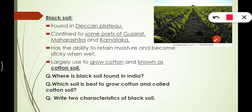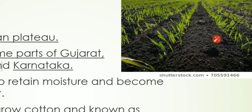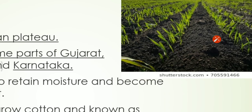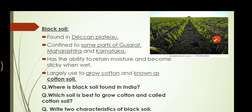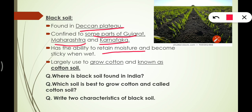Next we have black soil. You can see in the picture these are cotton plants. This soil is found in the Deccan Plateau and is confined to some parts of Gujarat, Maharashtra, and Karnataka.